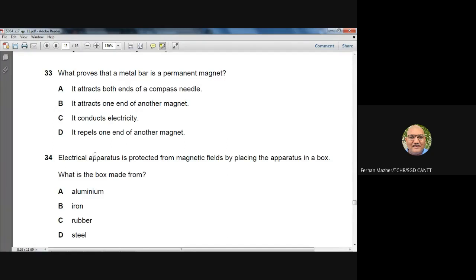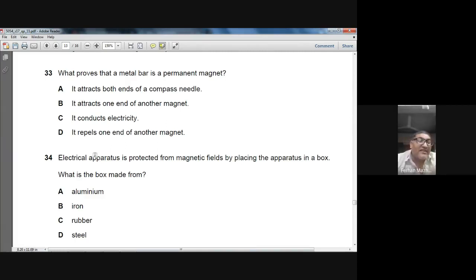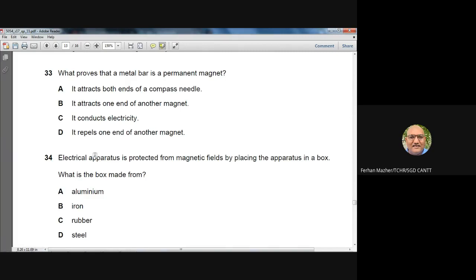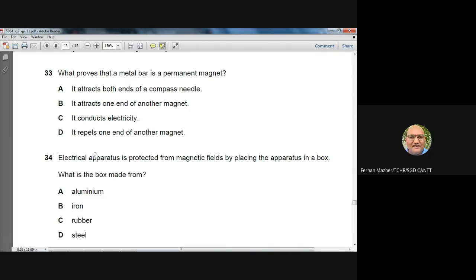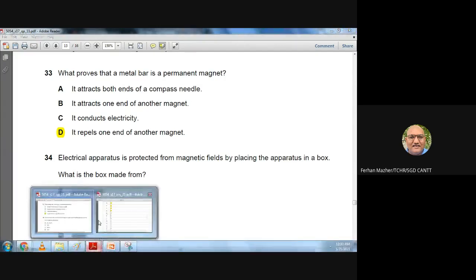Question 33: What proves a metal bar is a permanent magnet? Attraction to another magnet is not a confirmed test, since any magnetic material is attracted. The confirmed test is repulsion — when one pole of another magnet repels the bar. Repulsion can only occur between two magnets. Option D, it repels one end of another magnet, is the answer.